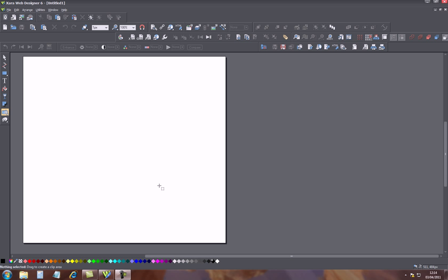Hi and welcome to my Zara 6 tutorial. Today I will show you a basic website, how to actually make a two page website. I will show you exactly how easy it is in Zara 6. So let's get started.